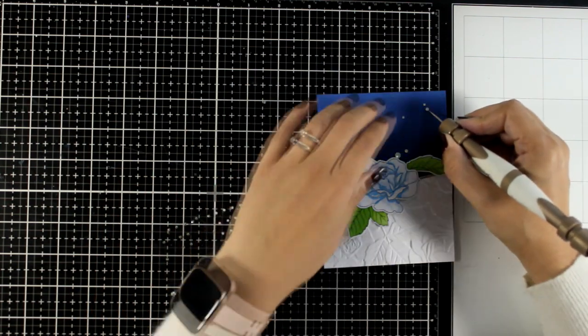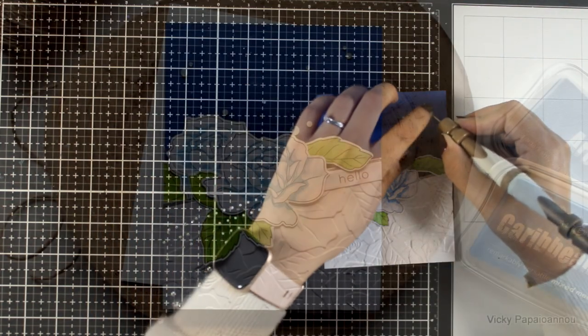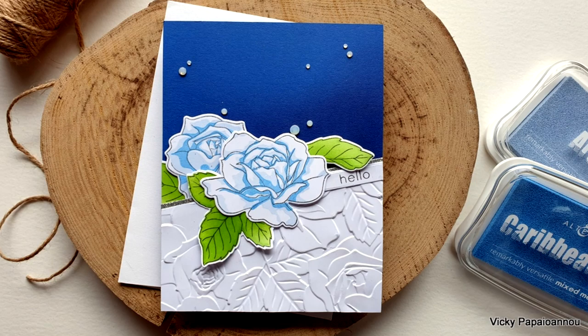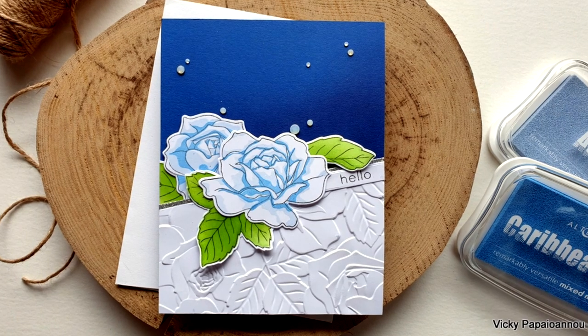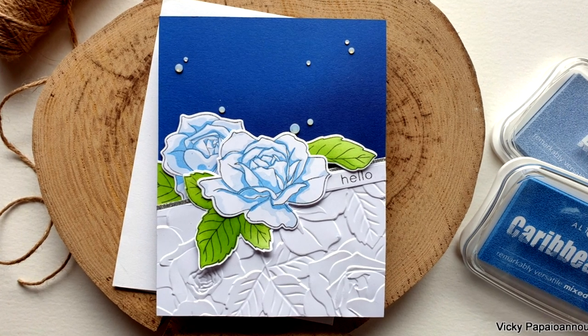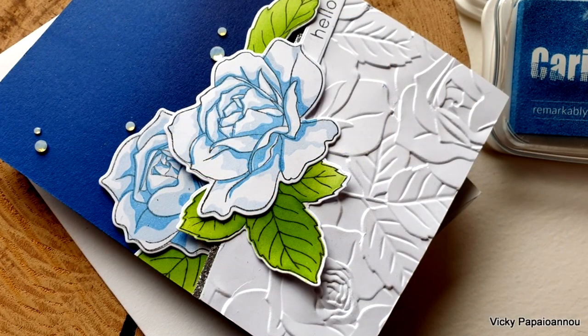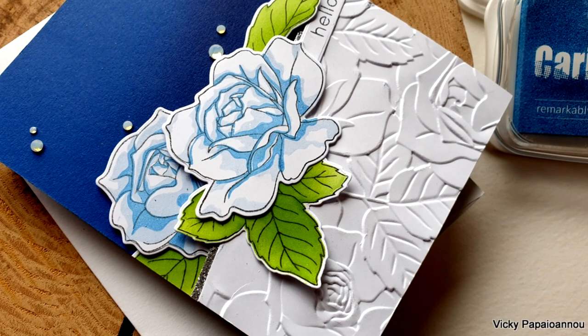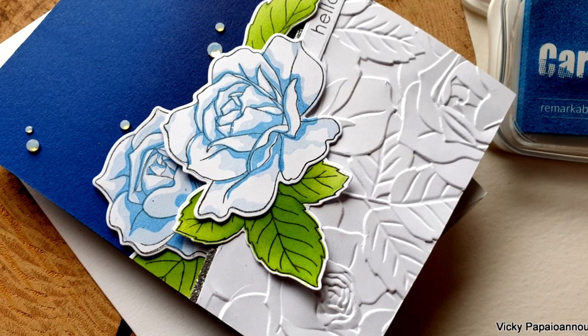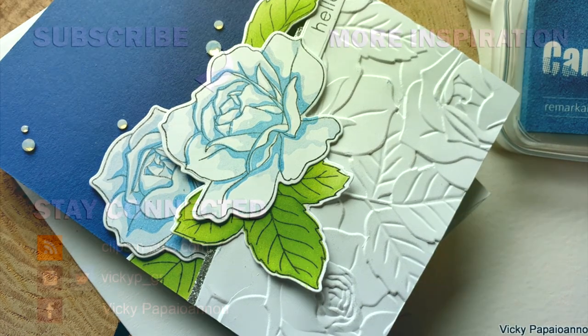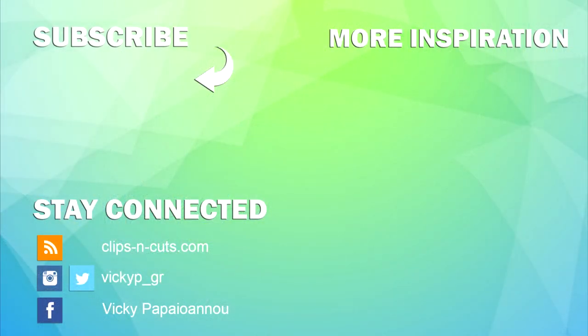And for a sentiment I went with a simple hello. I placed this panel on top of an A2 standard card, and here are some close-up photos. Just like always, down below you will find a full list of all the supplies that I used. Don't forget to like the video and leave me a comment. Thank you all so much for joining me and I'll see you all next time.